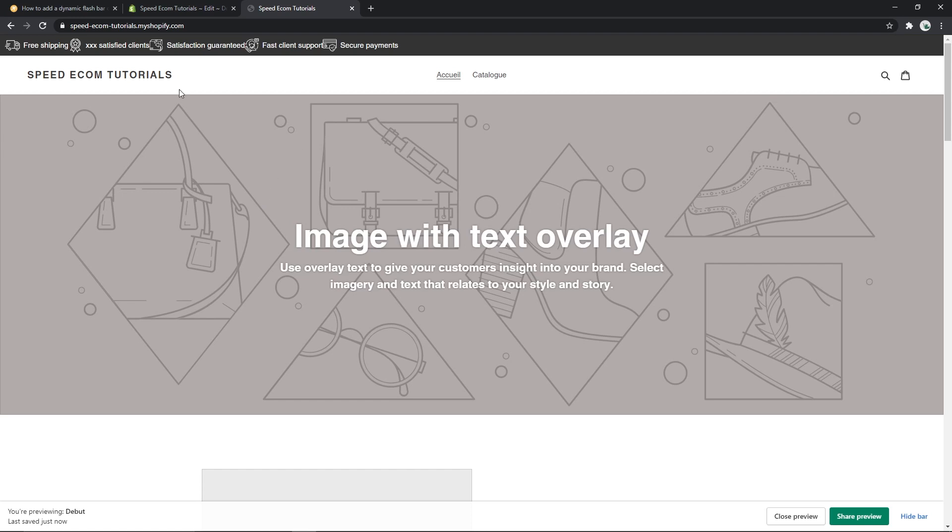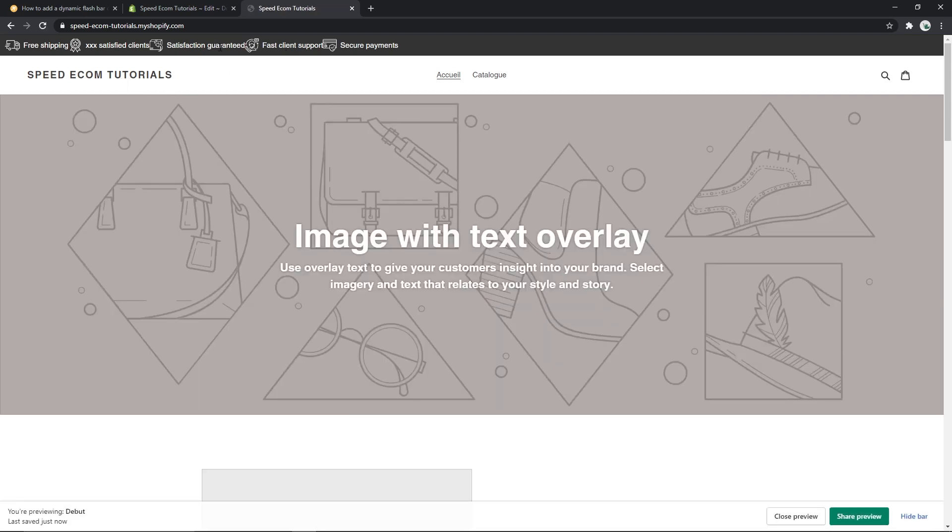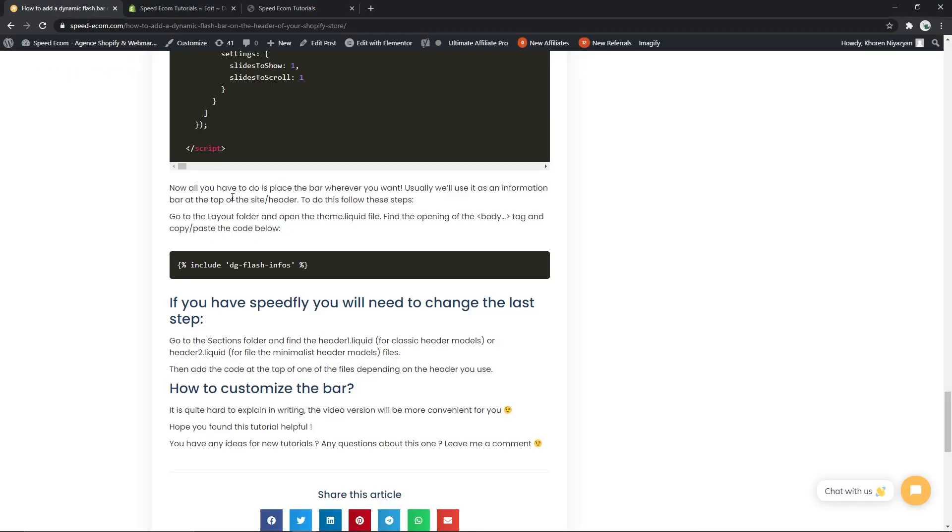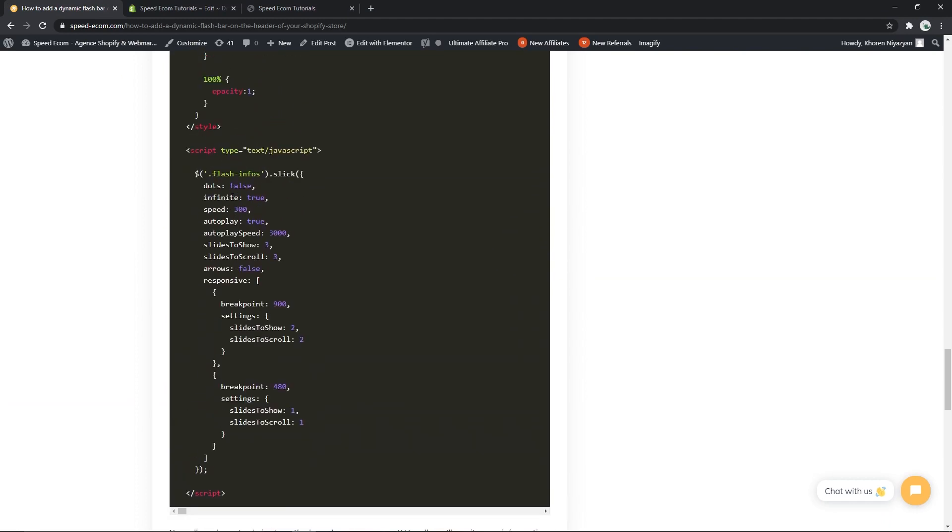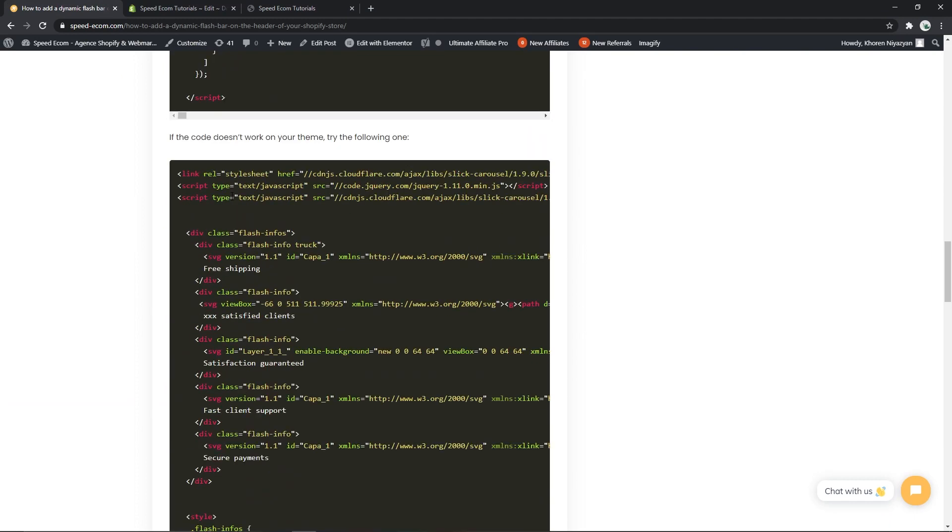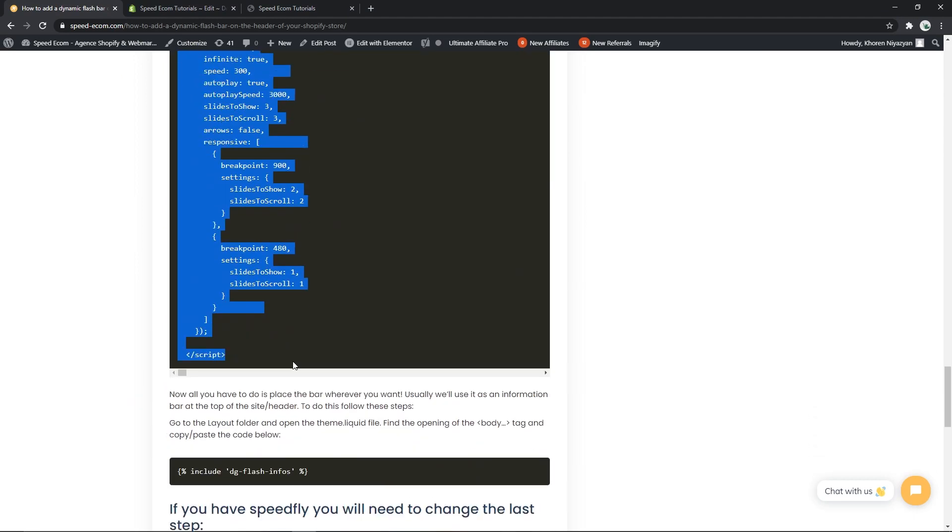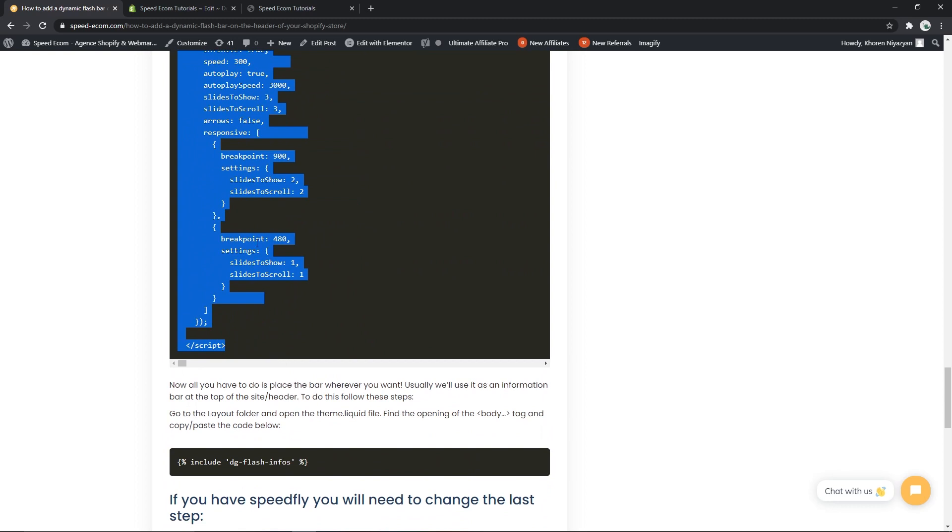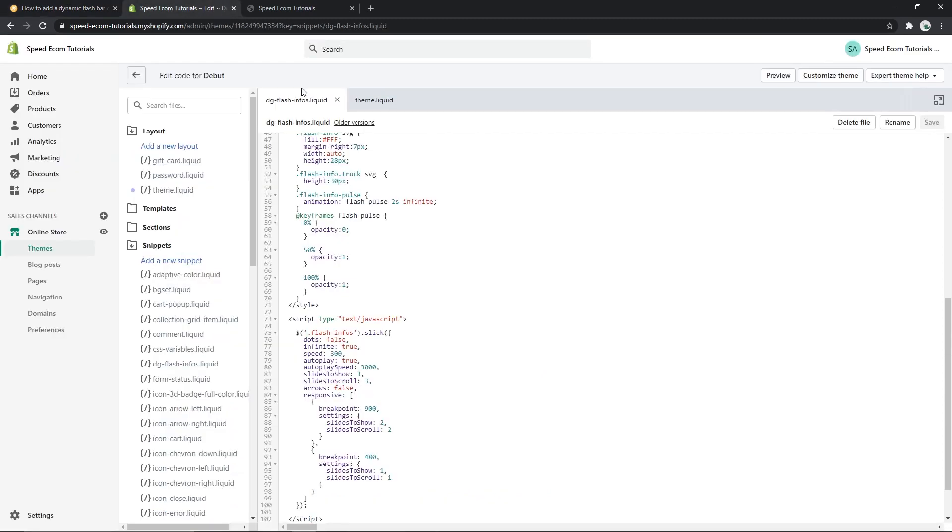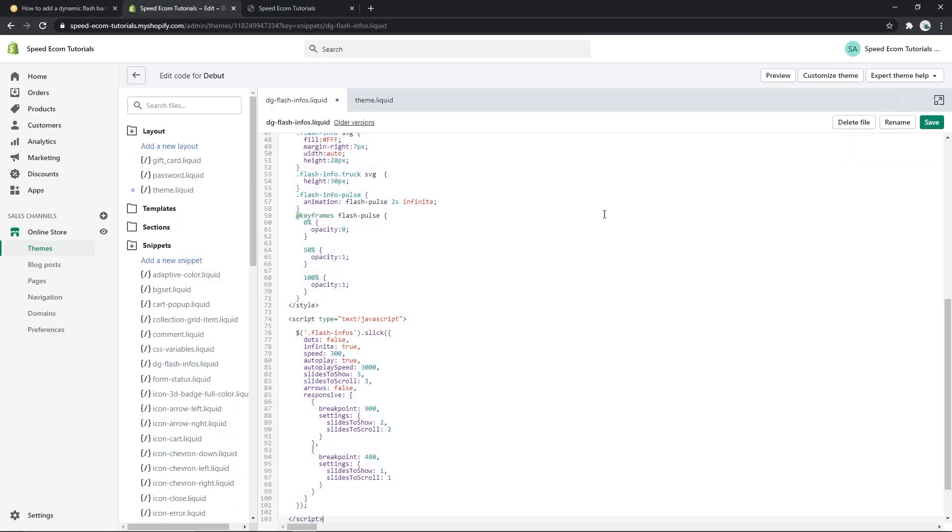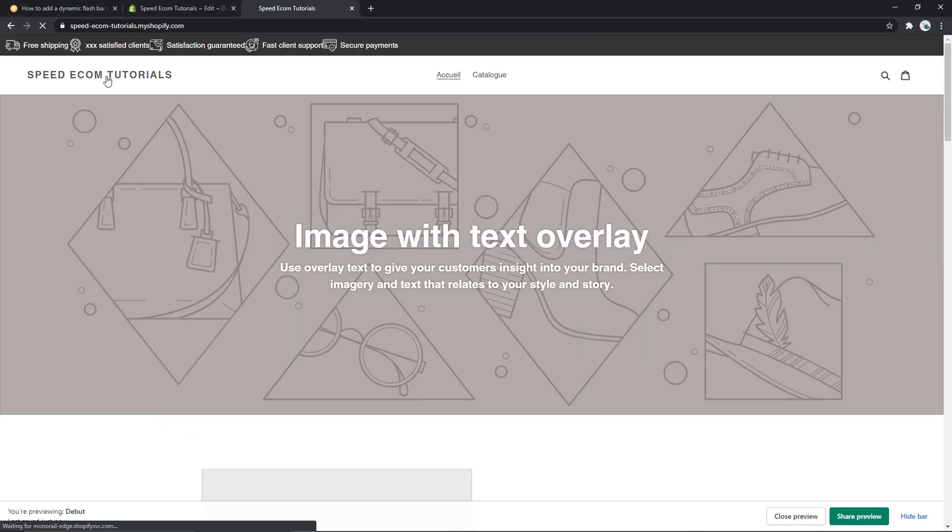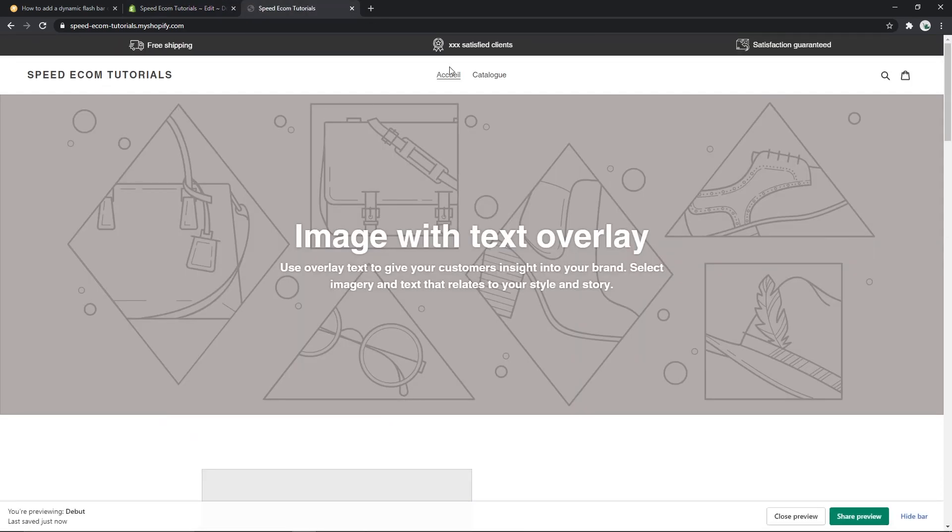You can see that we have added the bar but it does not seem to work correctly. As the first code does not seem to work with the debut theme we will go back to the tutorial and copy the second one. And now we just have to replace it in the DG flash info files. Now we refresh the page and everything seems to work. We will just wait and see it will be changing dynamically.